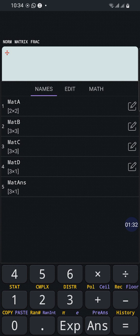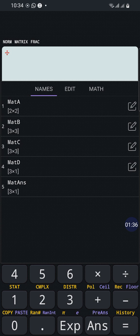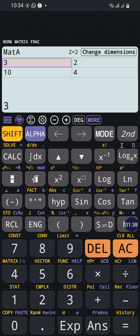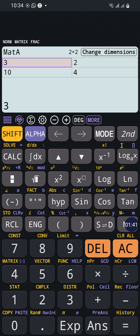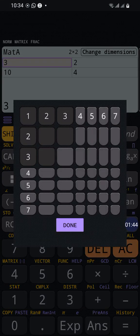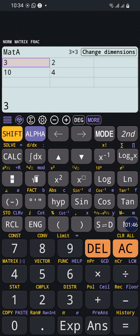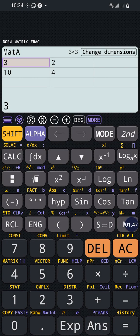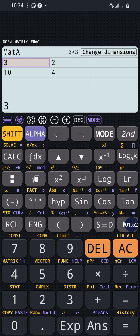For example, let's start Matrix A and press edit. We can change dimension, make it for example 3 by 3, done, okay.